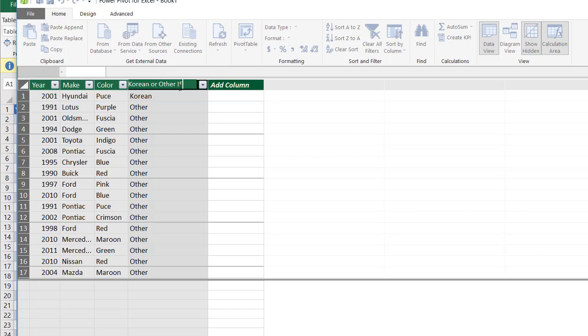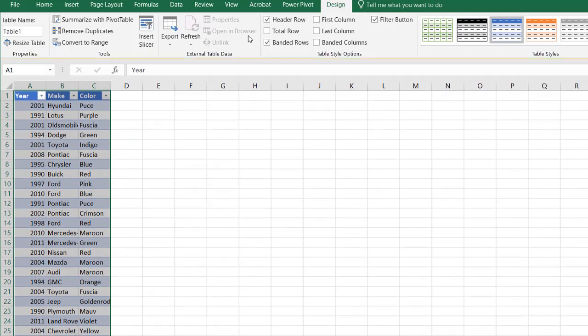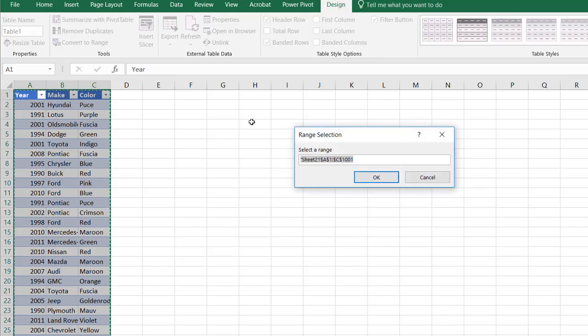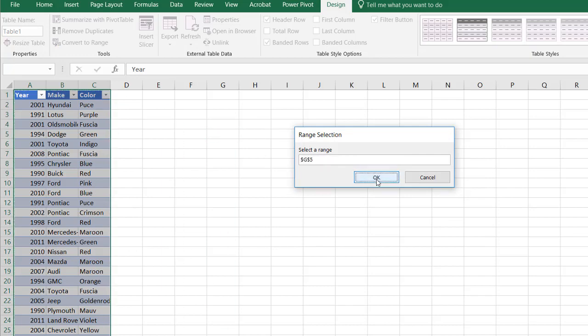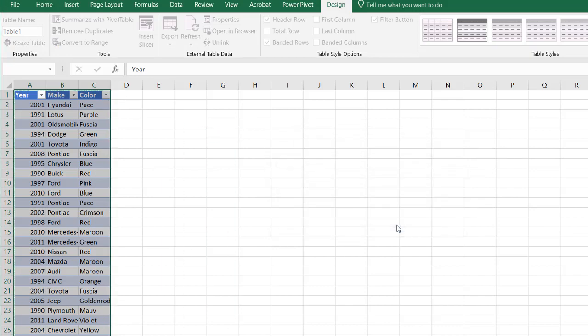After that's done, I'm going to press tab. Go under pivot table. And let's see what happens when I bring it in. Let's bring it into this existing worksheet. We'll put it in G5. Let me change this. Let's say G5. Click OK. Click OK.